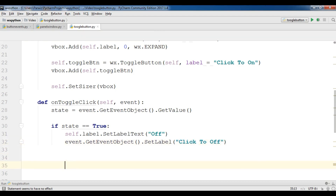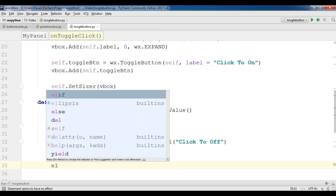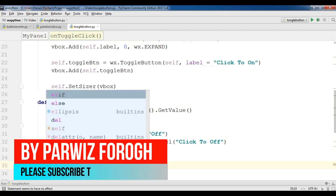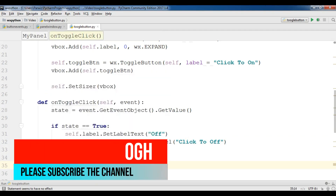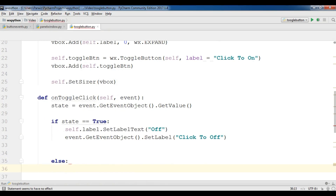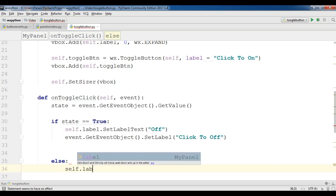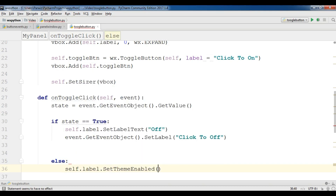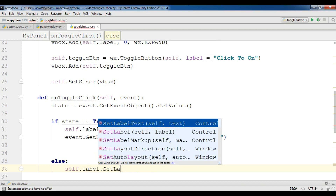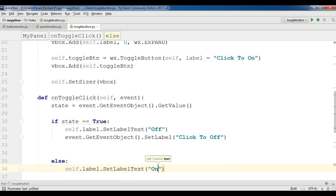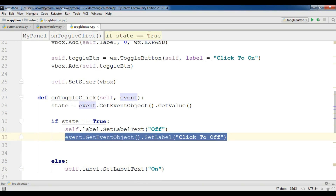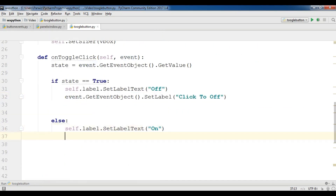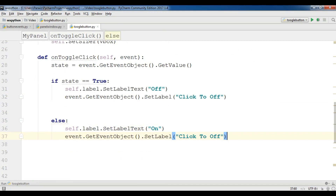In the else statement I will handle the false condition: self.label.set_label_text to 'On', and event.get_event_object().set_label to 'Click to On'. Now I am going to bind this event to my toggle button.